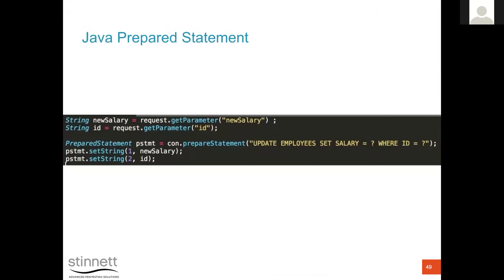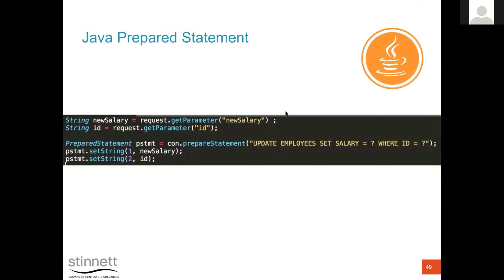Prepared statements are one of the most effective defenses. You define a query with placeholders: UPDATE employees SET salary = ? WHERE id = ?. You then pass in the parameters — placeholder 1 and placeholder 2 — separately from the query structure. Even if the input is pulled directly from the application interface, the structure of the SQL string is fixed. You can't build onto it or make it do unexpected things.